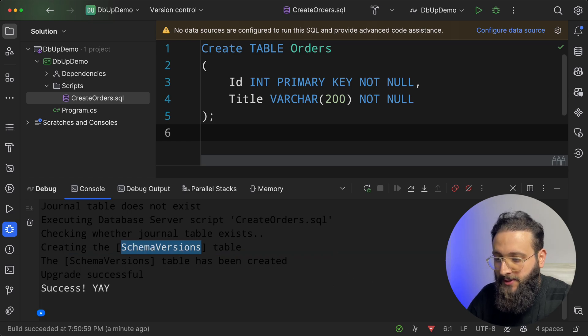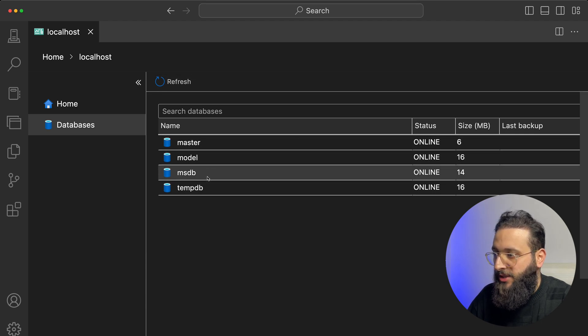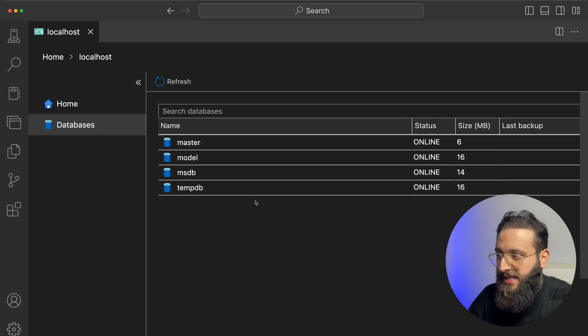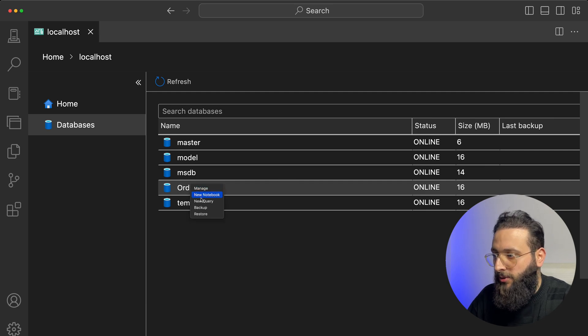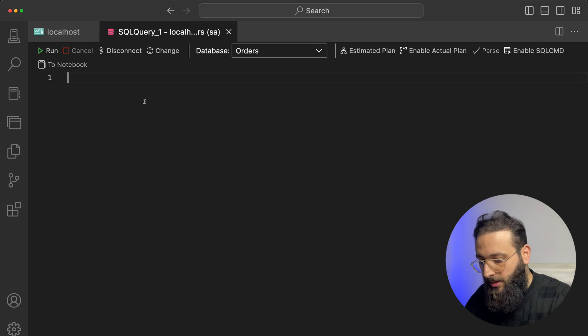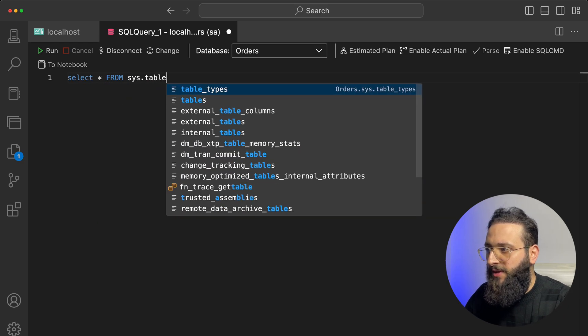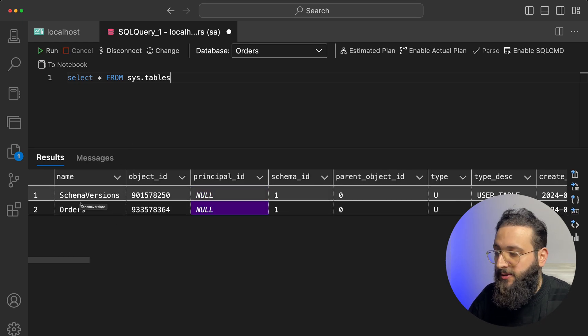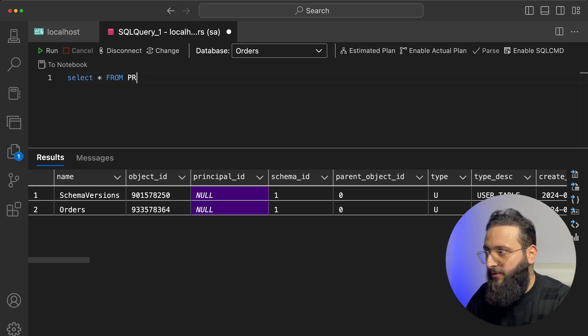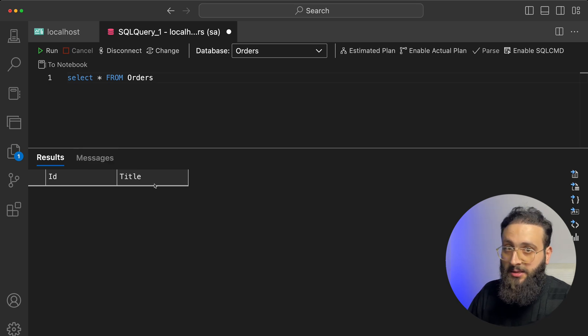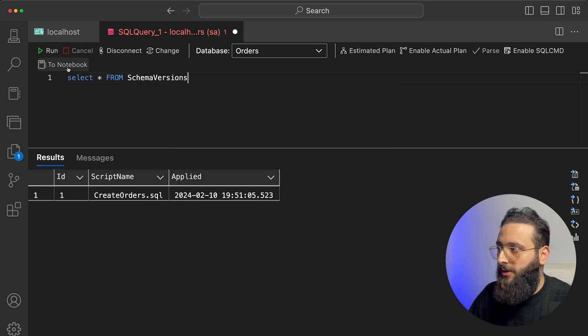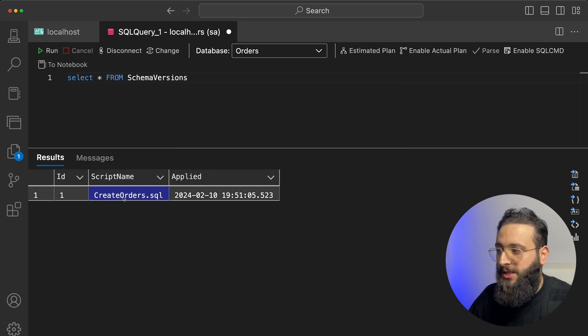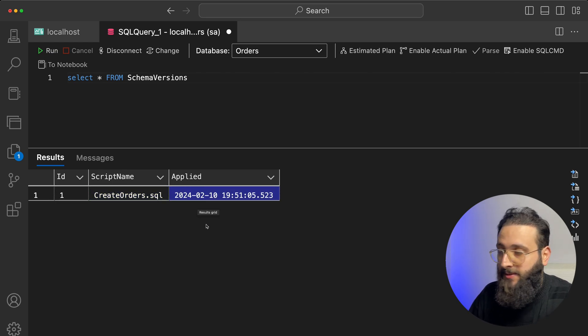So let me jump into SQL database. This is the Azure Data Studio. Notice here, I don't have any database in my local host server. But if I refresh, I will have orders. So let me create a query here. And basically, if I select to see all of the tables, I should see a table called schema versions and another table called orders. So if I select from orders, ID title, nice. And if I select schema version, you will notice here, the first item is CreateOrder.sql and this is the applied date time.